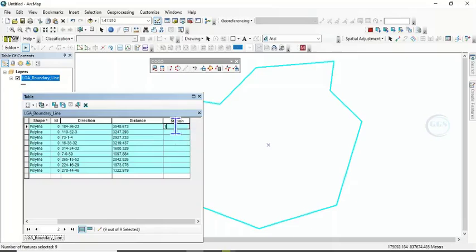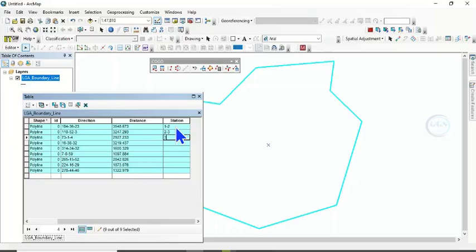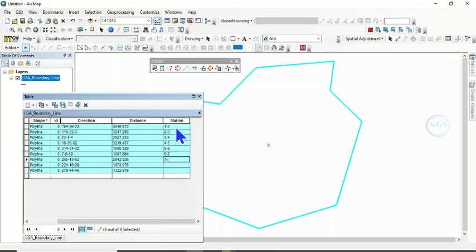Say Station 1 to 2, 2 to 3, 3 to 4, 4 to 5, 5 to 6, 6 to 7, 7 to 8, 8 to 9, and finally 9 to 10, if you wish to label it this way.